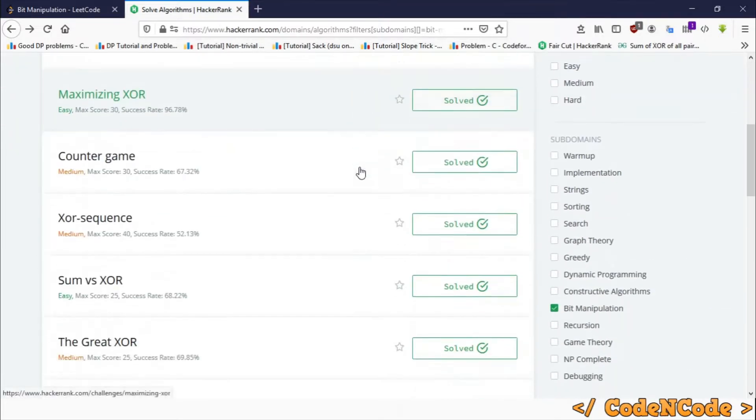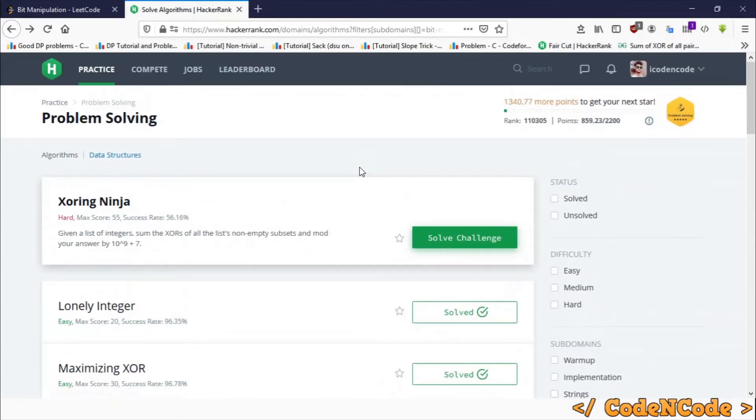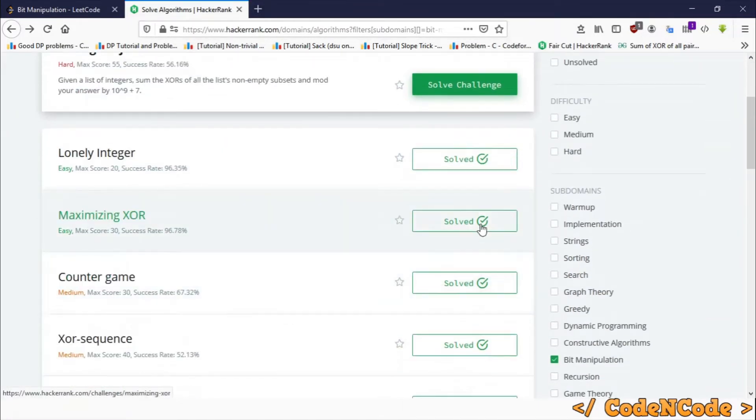There are, I guess, three difficulty levels: easy, medium, and hard. We would be solving all of those problems. I don't know how many problems are of each category, but we would be solving most of them.